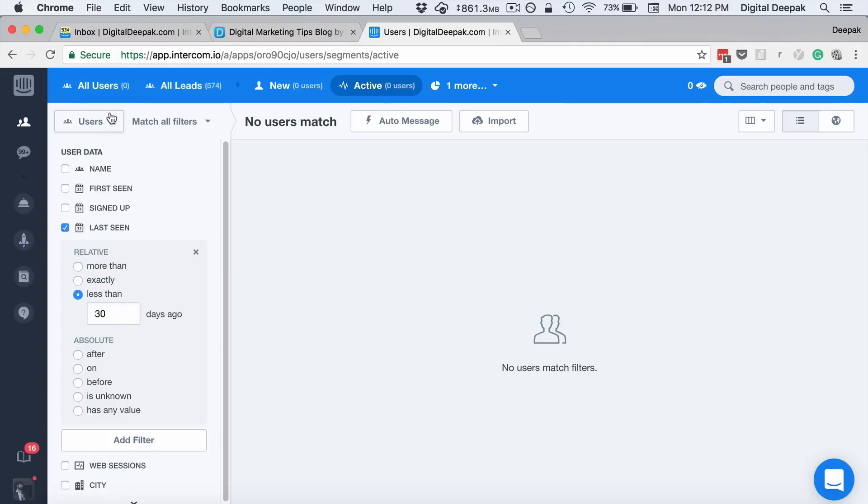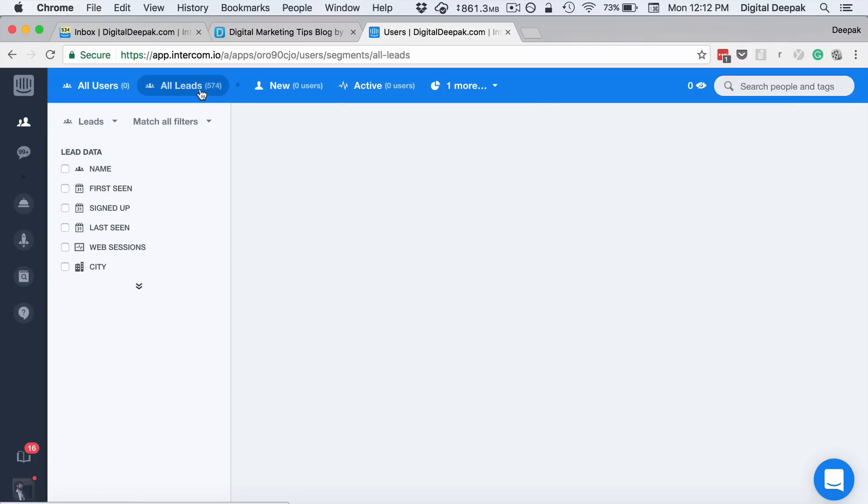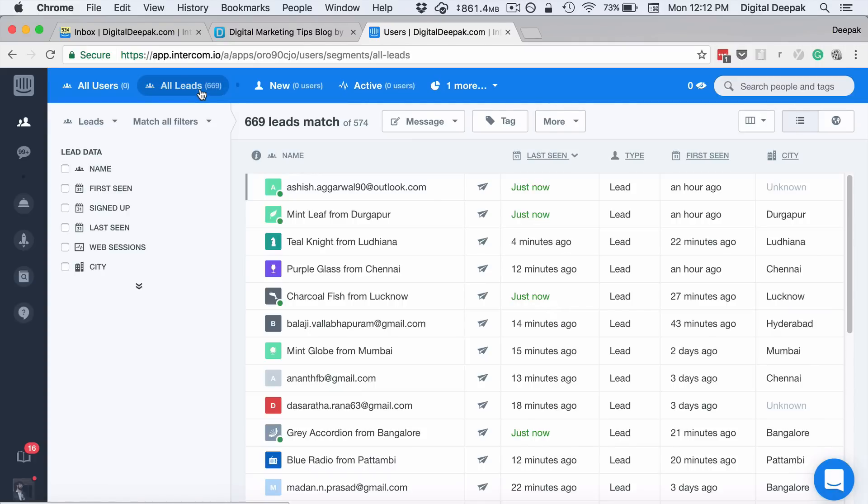There's a tab called People, so here is where you can see all the leads that you have. If I click on all the leads, I can see all the people who have come and chatted with me on the website using live chat or they have left their email ID there.